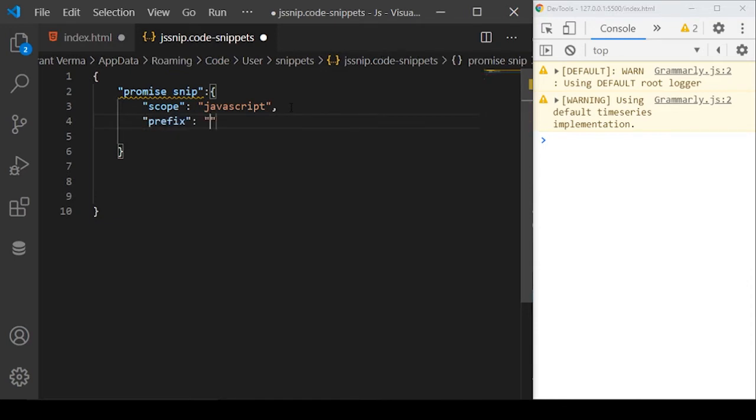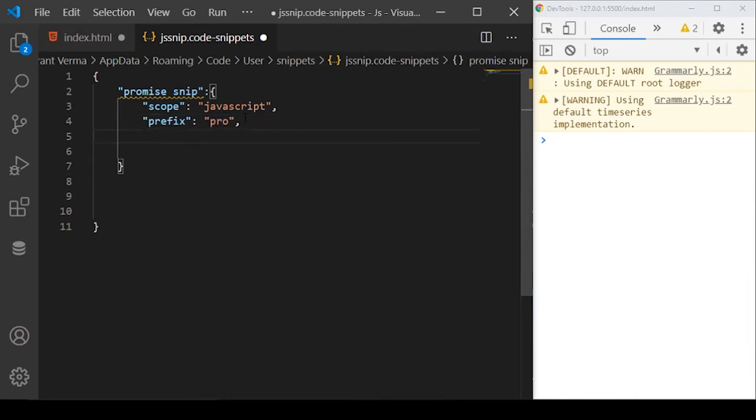The next thing is prefix. Prefix is what, when you start typing, that code will pop up. So when I start typing pro, this should give me the promise snippet.